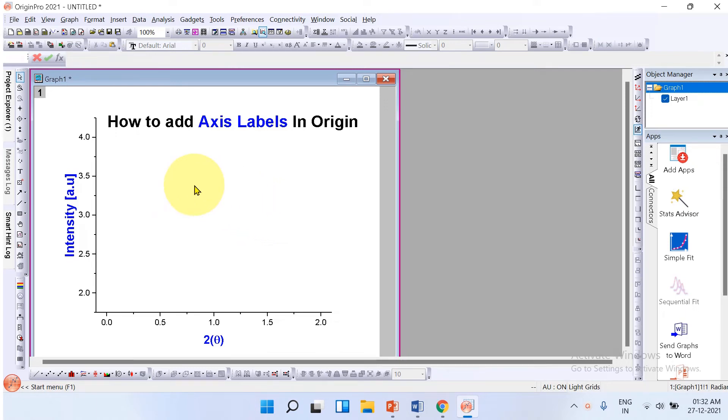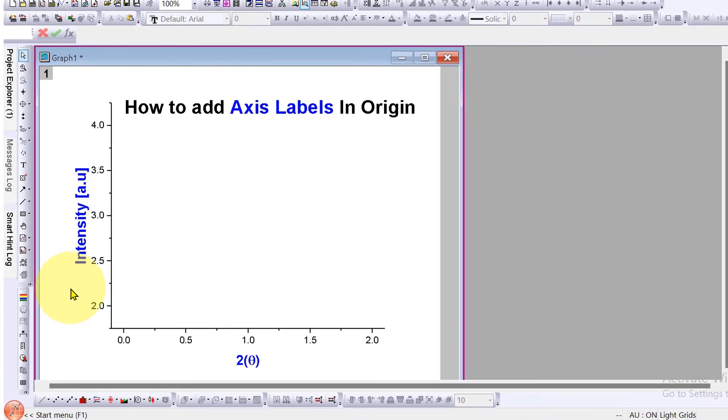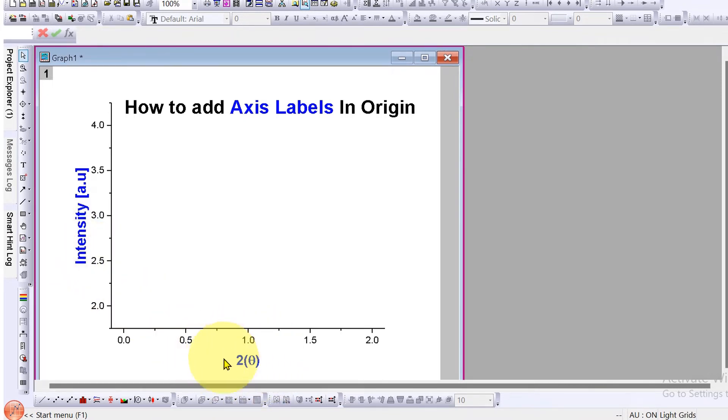In this video you will see how to add axis labels in Origin graph. As you can see, I have added y-axis and x-axis. I will also show you how to add special symbols in the axis. Let's get started.